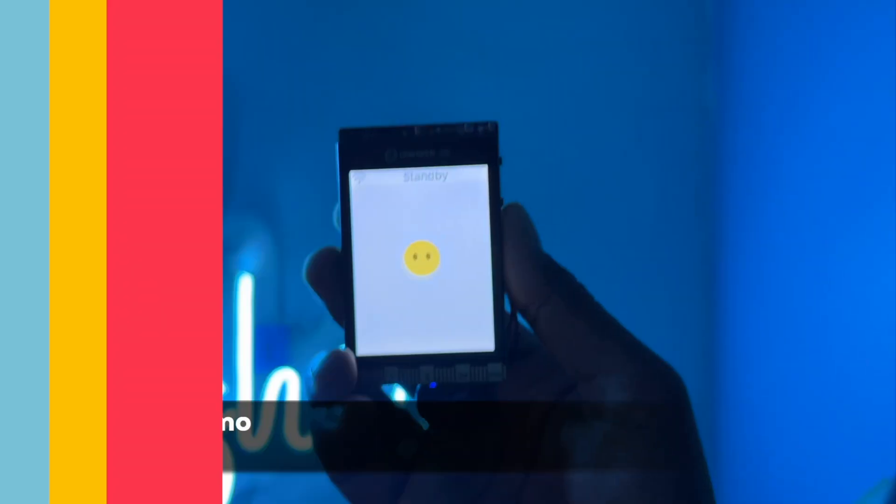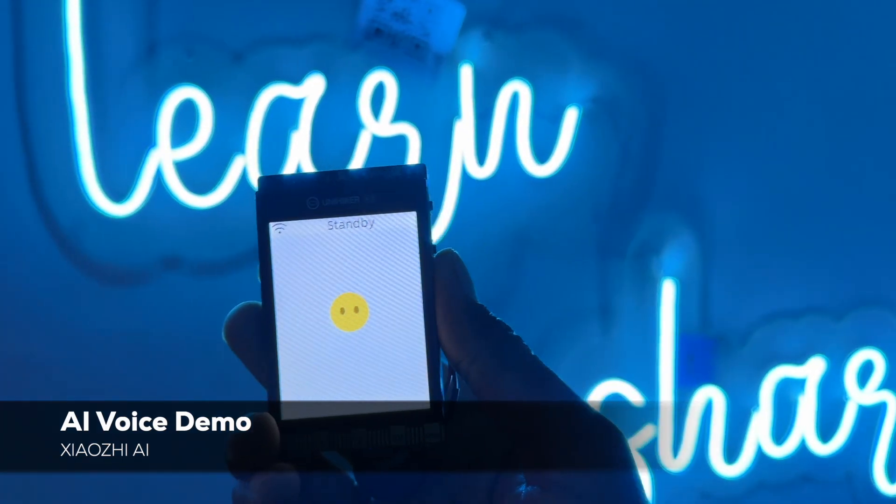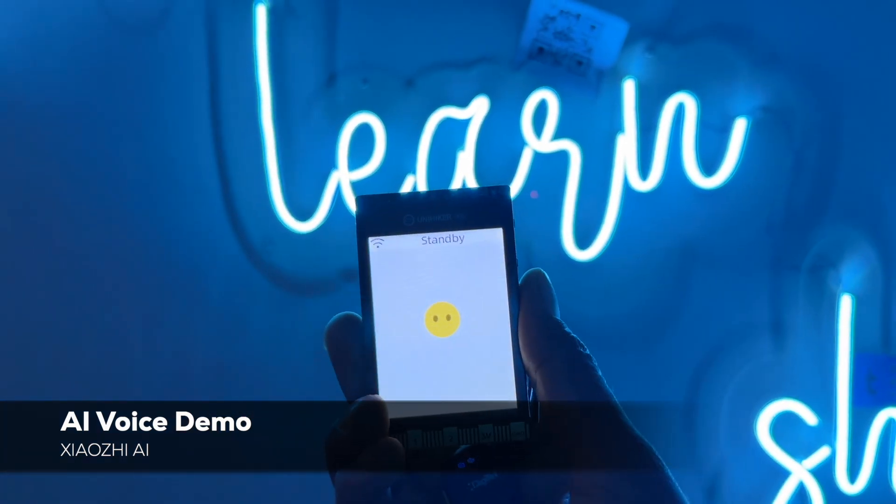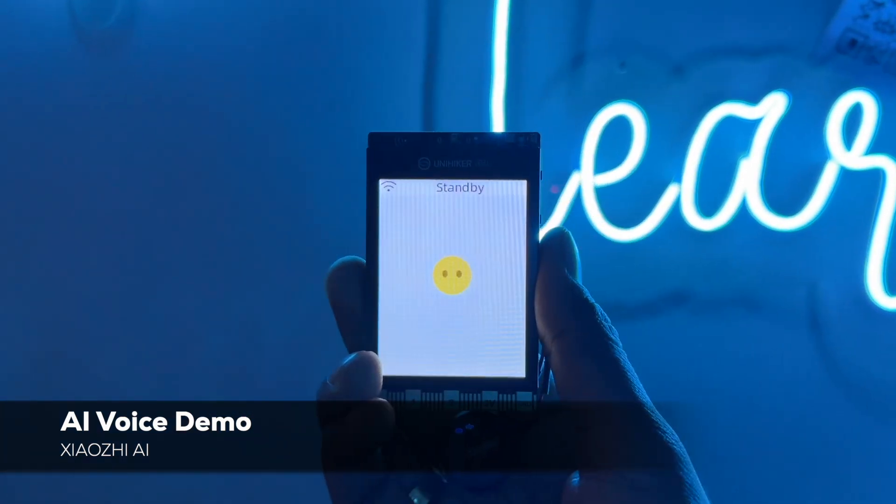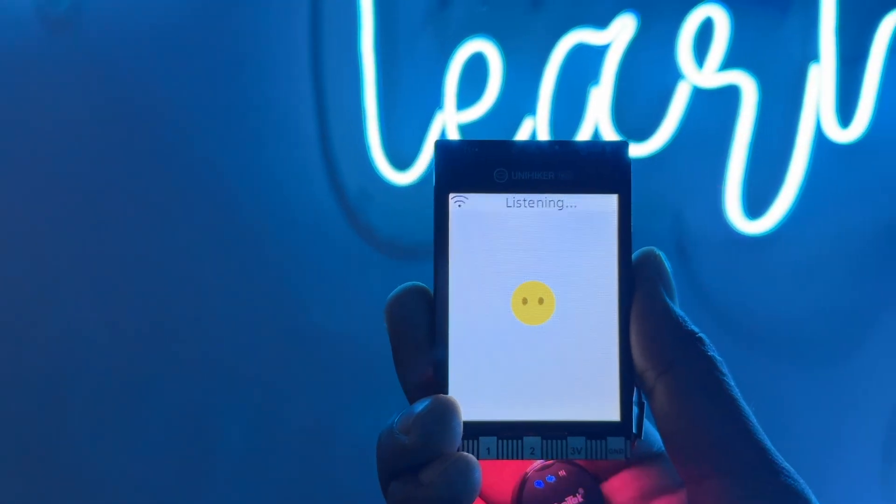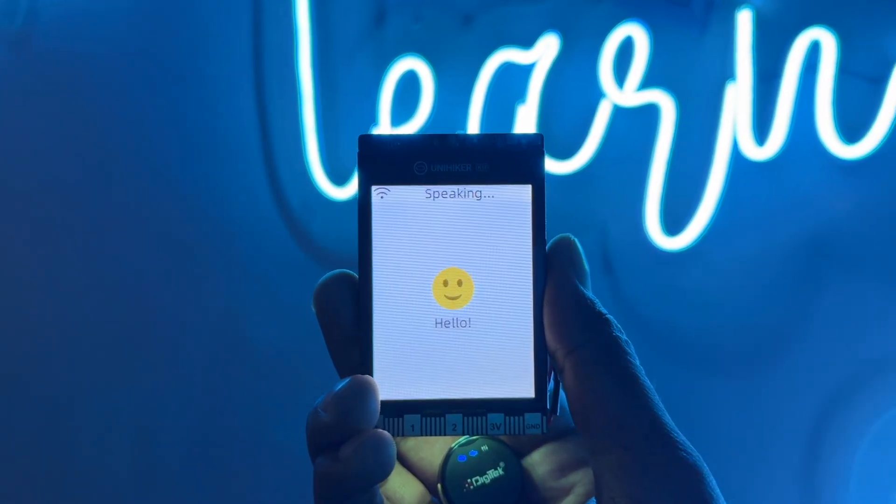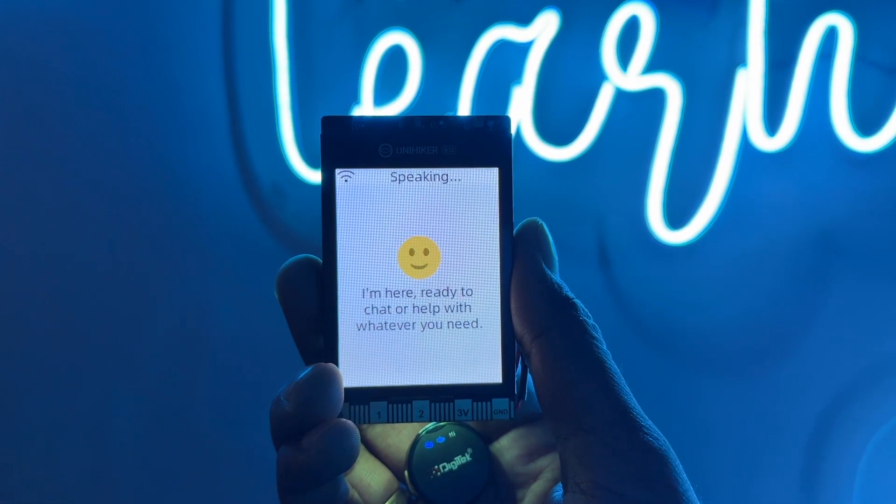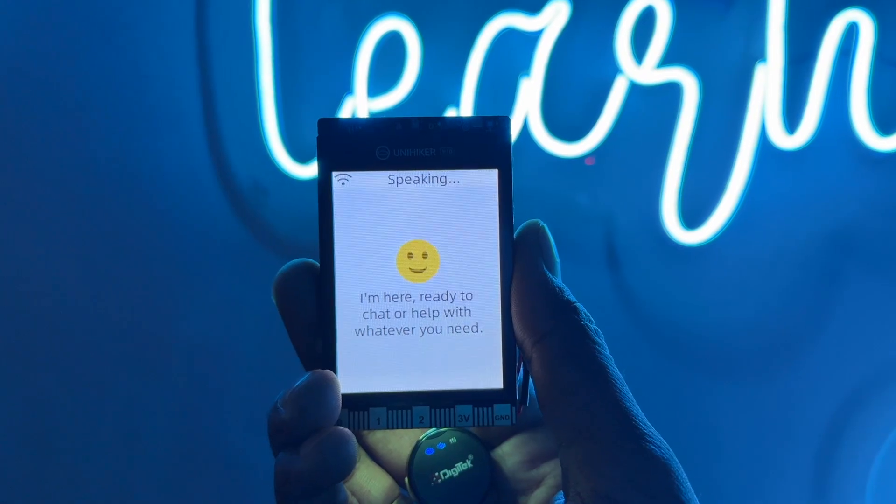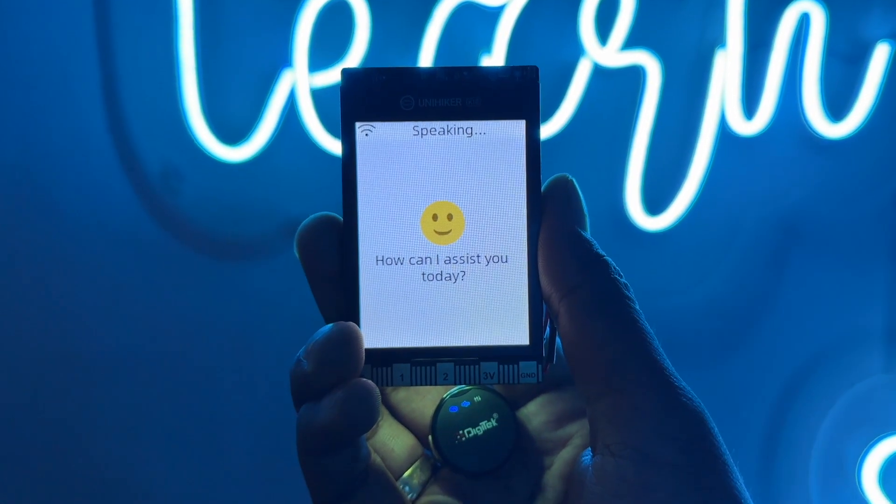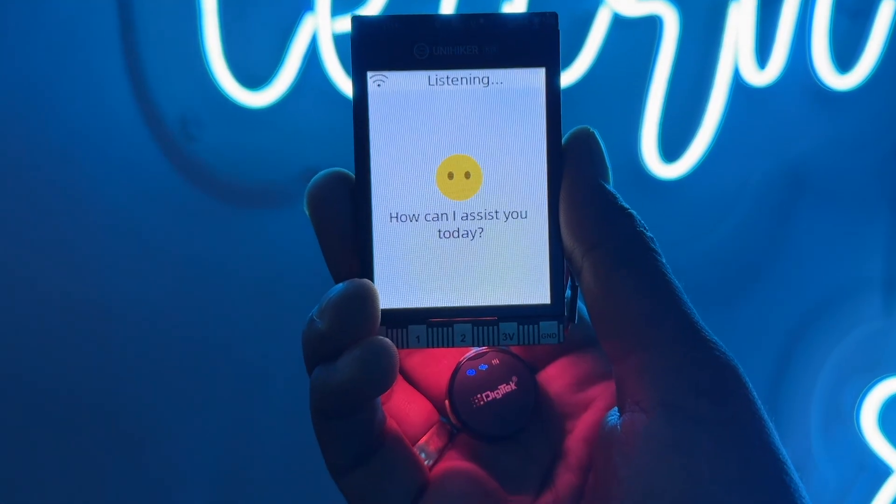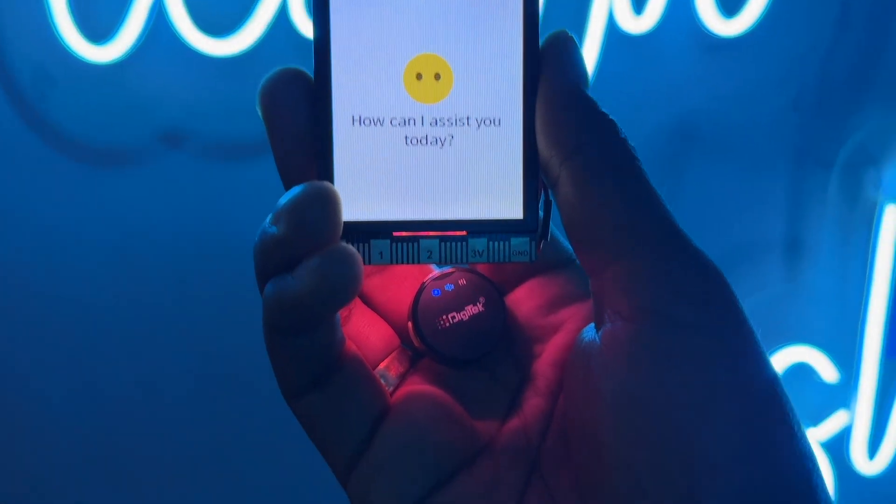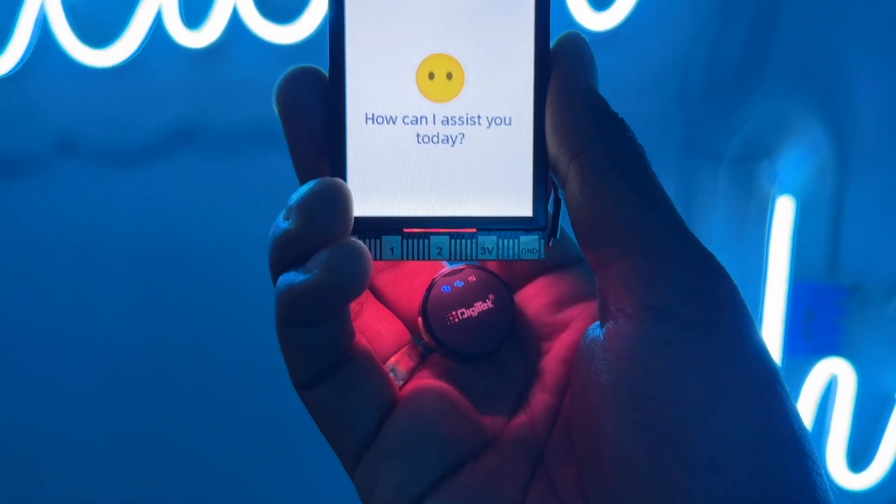Let's try it out. So now we are good to go to test this out. So right now it is running on a battery and let's first test out the voice assistant demo. Jarvis. Hello. I'm here ready to chat or help with whatever you need. How can I assist you today?